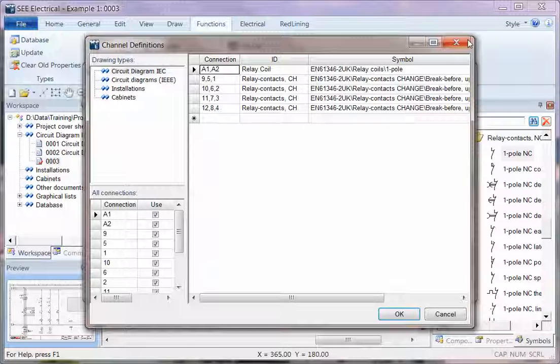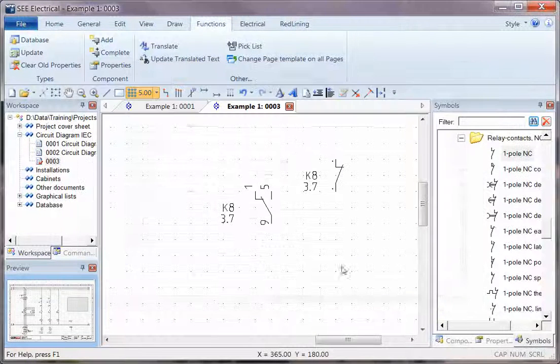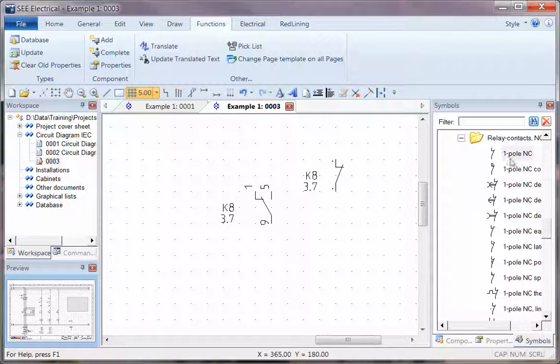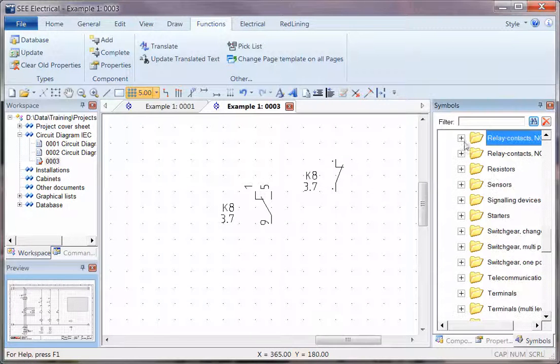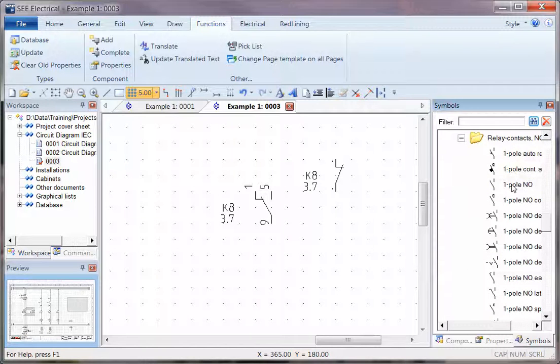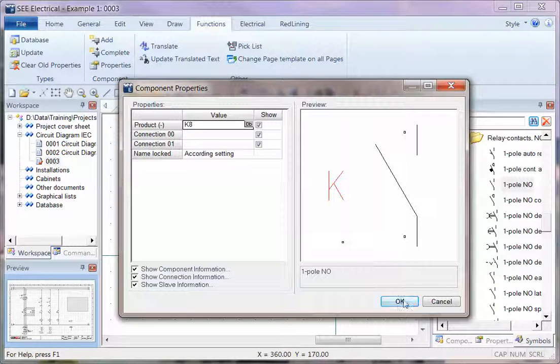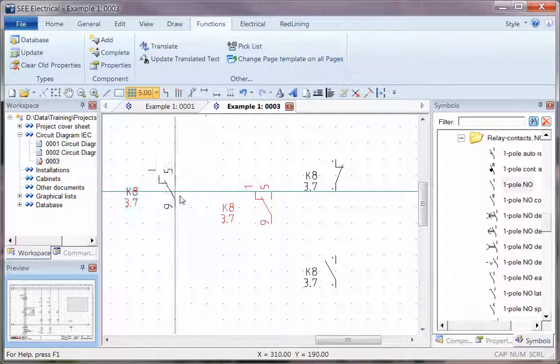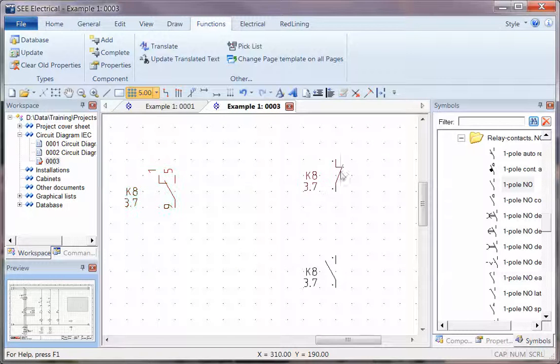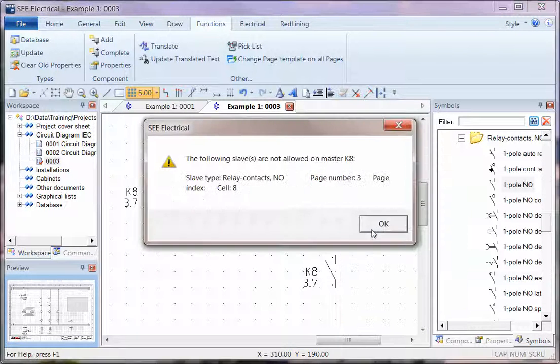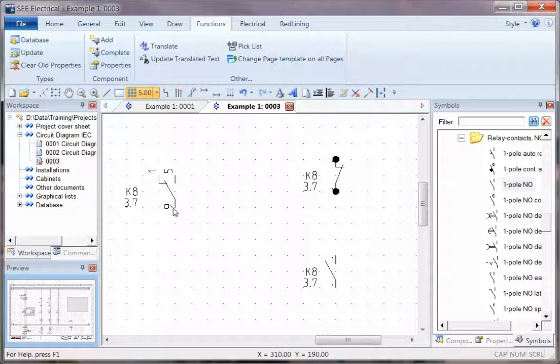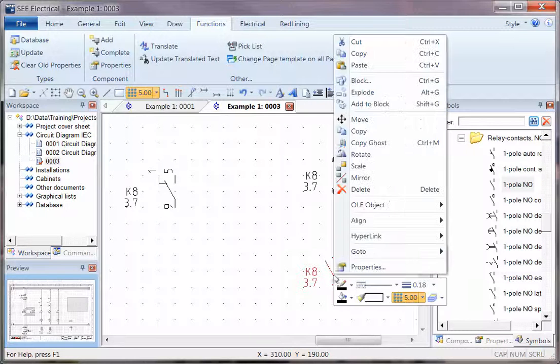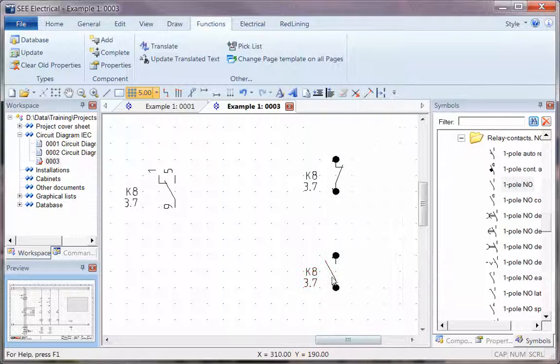So what we have to do very simply is take an open and a closed relay contact and we have to then explode. And if we take a normally closed, now the order in which these are assigned is common, open, then closed. So what I'm going to do is explode both of these. Let's take the open first, so the order is common, open, closed.